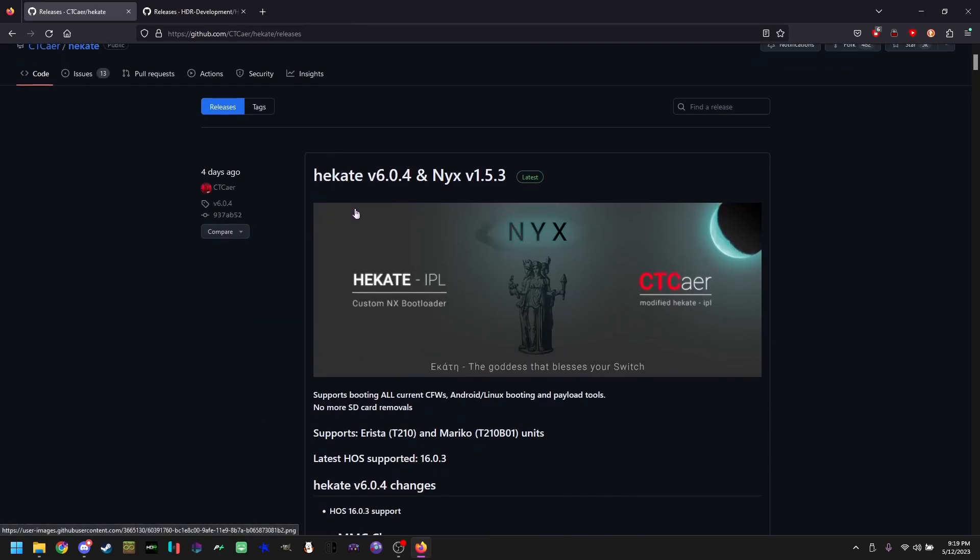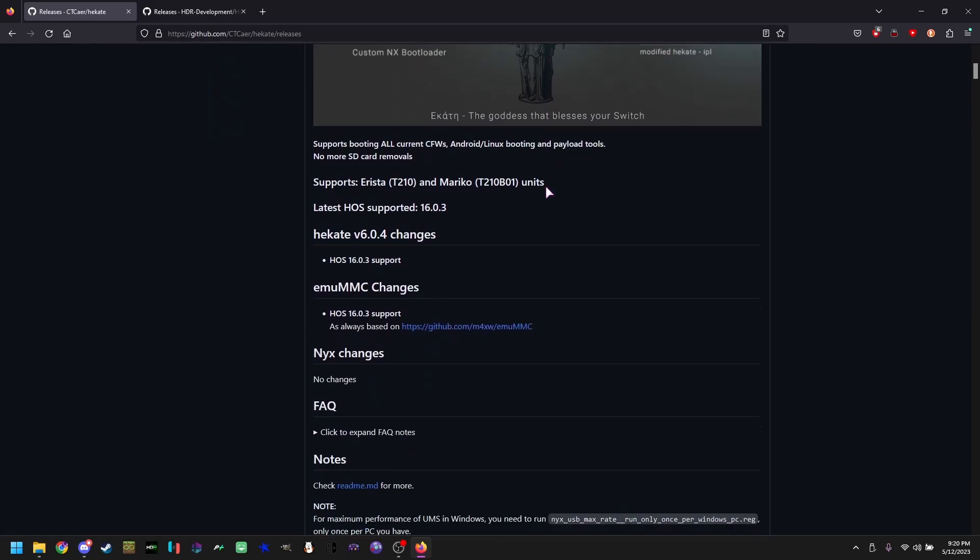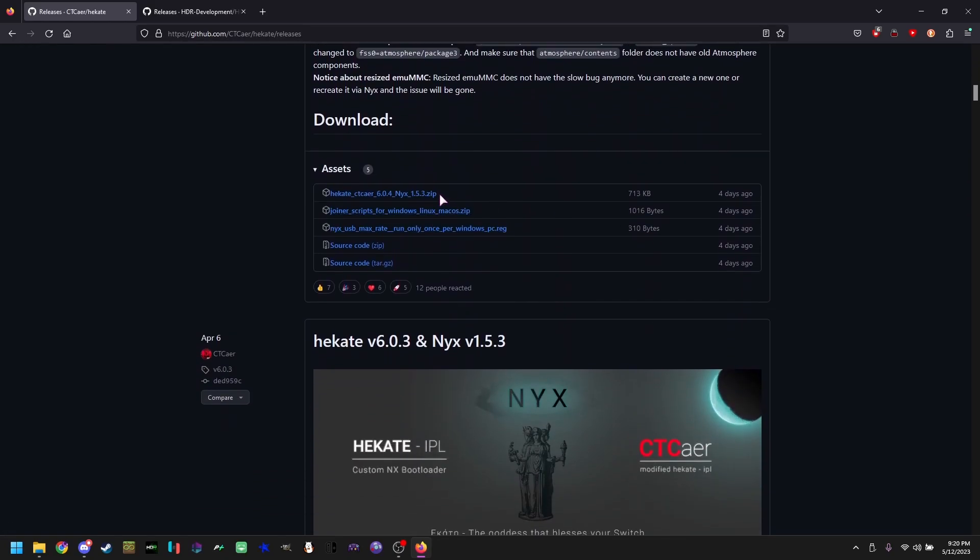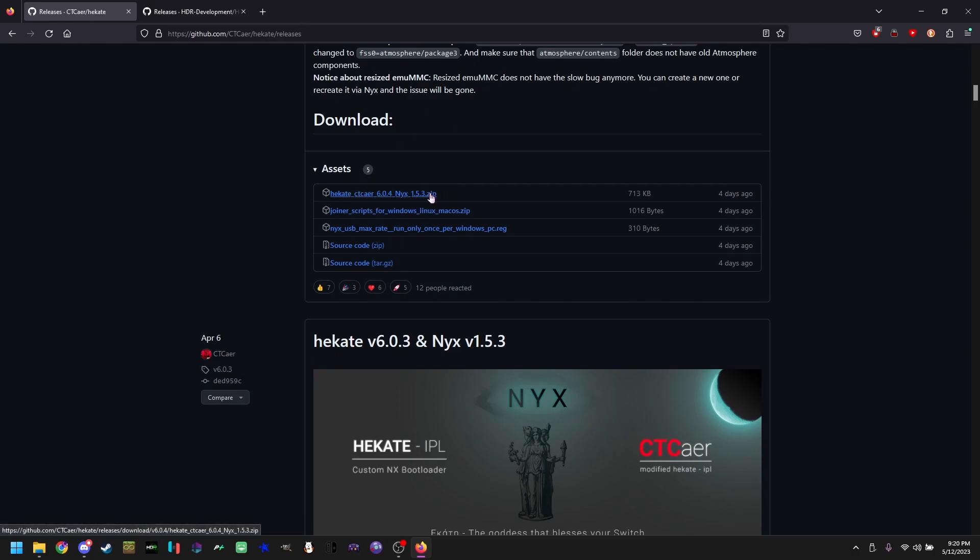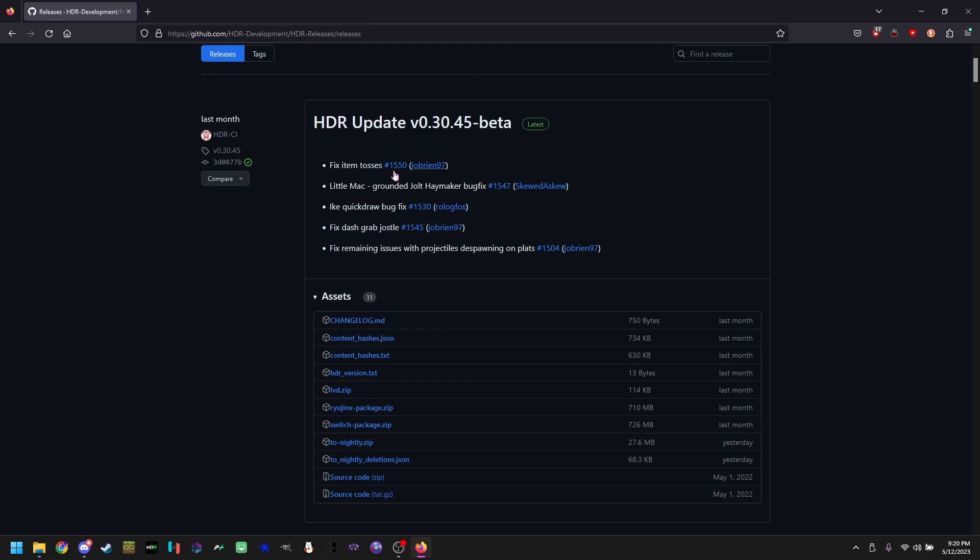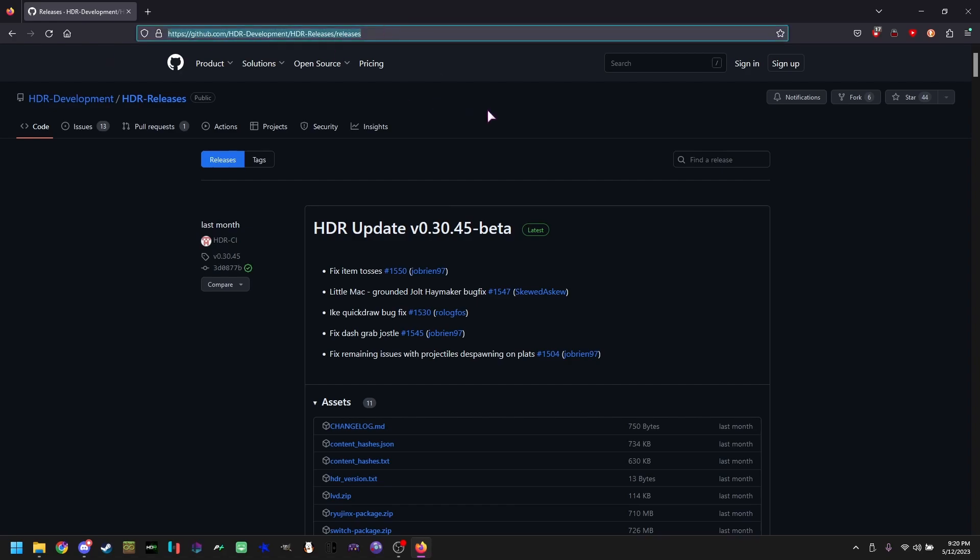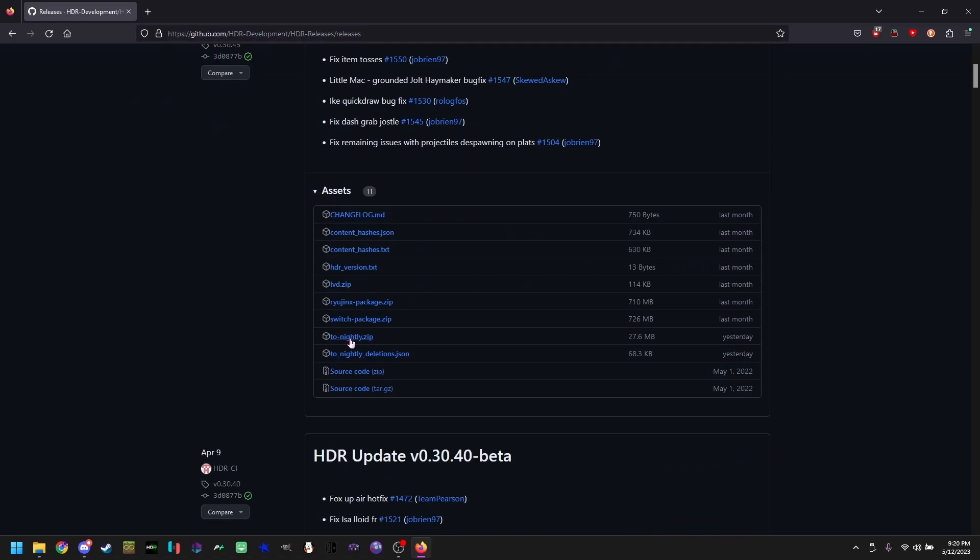Now we're going to be using Hakate for most of this tutorial. Scroll down until you see Hakate's latest version.zip. Then we're going to be downloading the switch package from HDR development. All links are in the description.